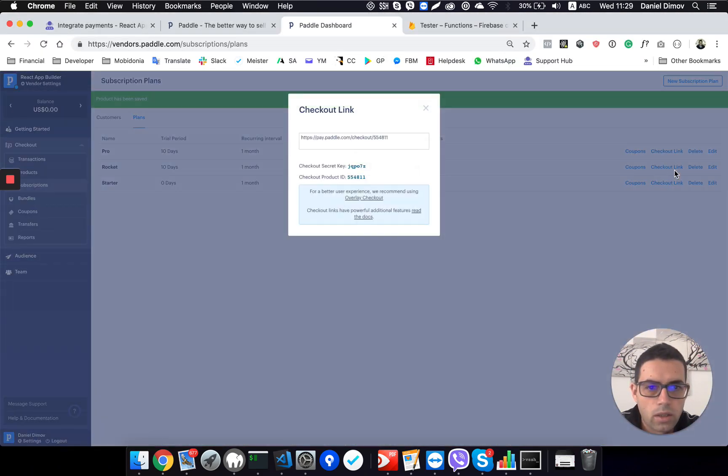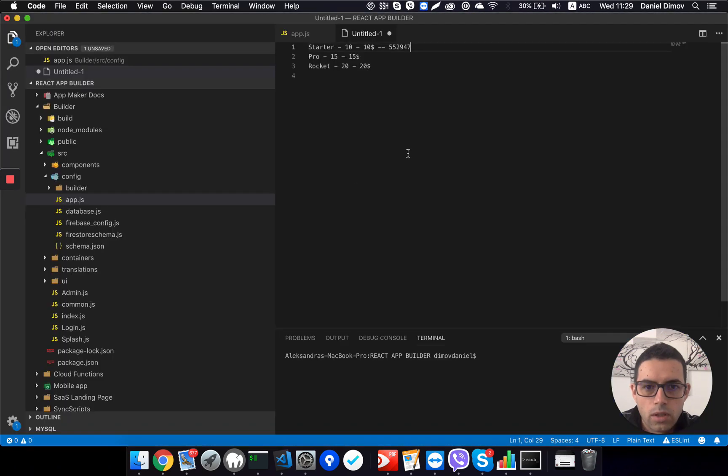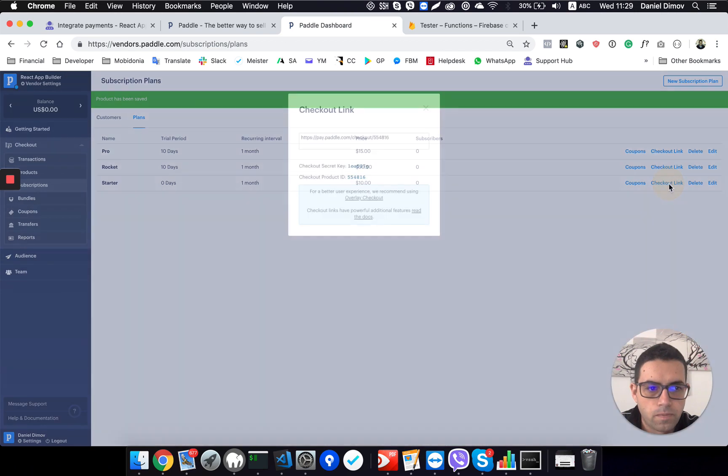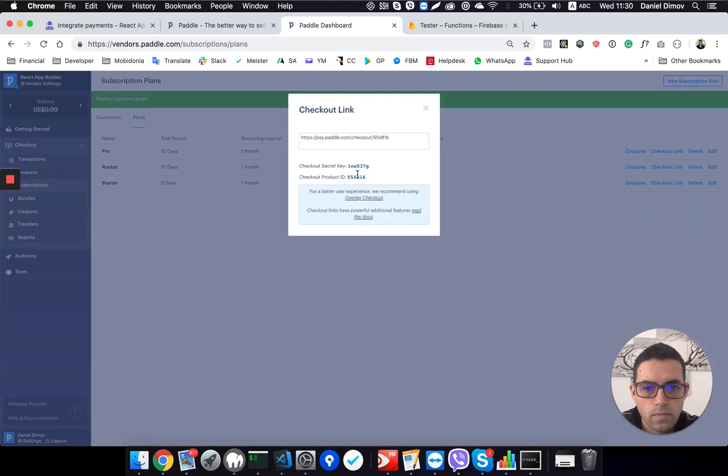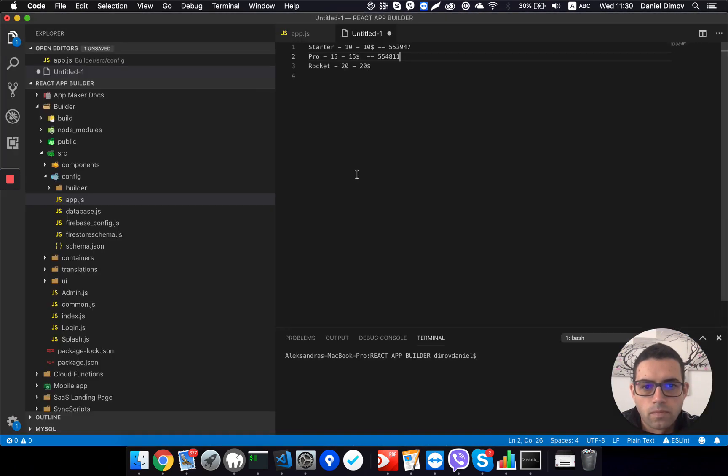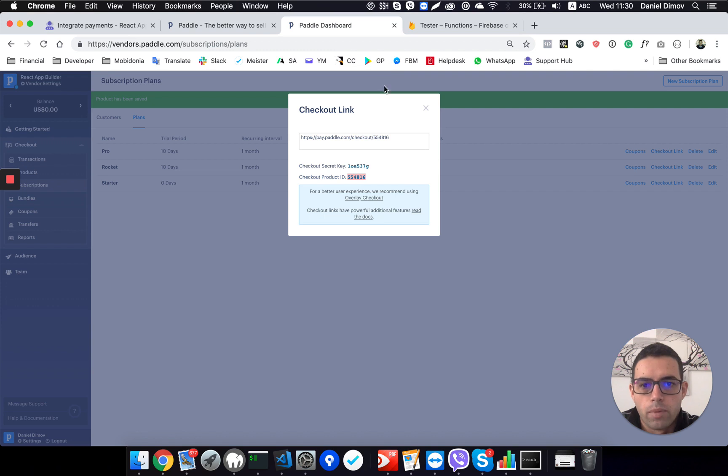When I click on it I can get the checkout product ID. So I will need to copy and put here in my list of plans just as a reference. Then I can get the second one and then the third one. So I have all my plan IDs.